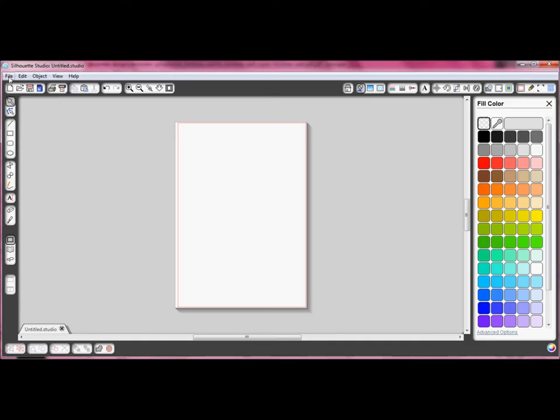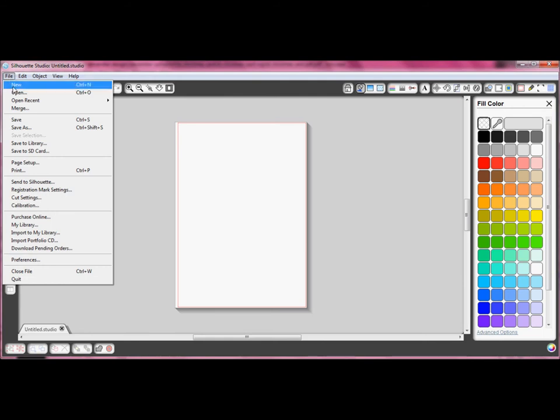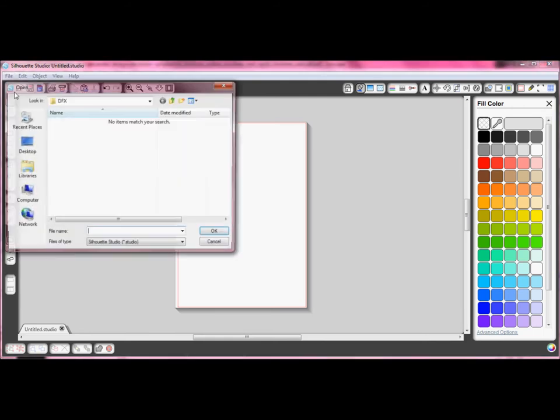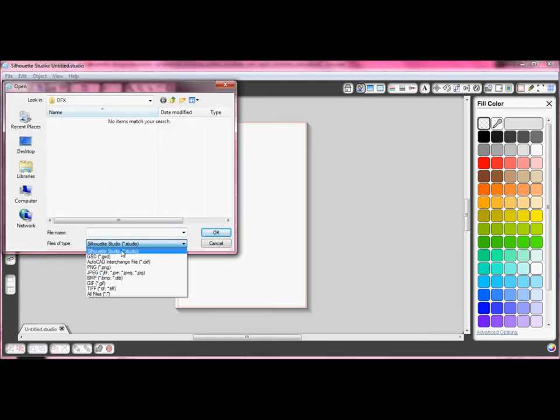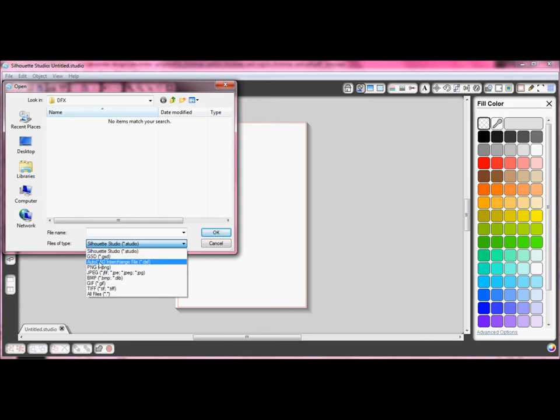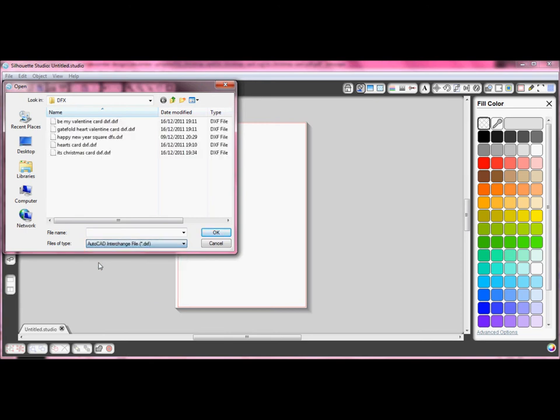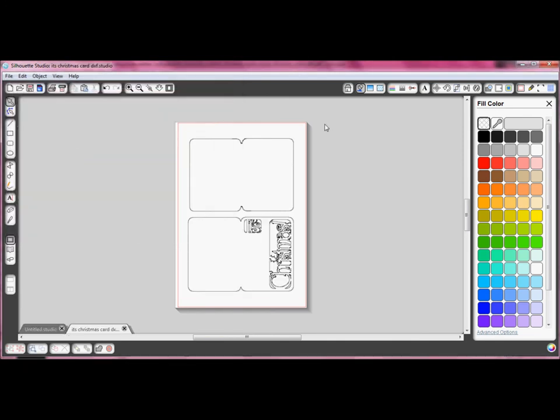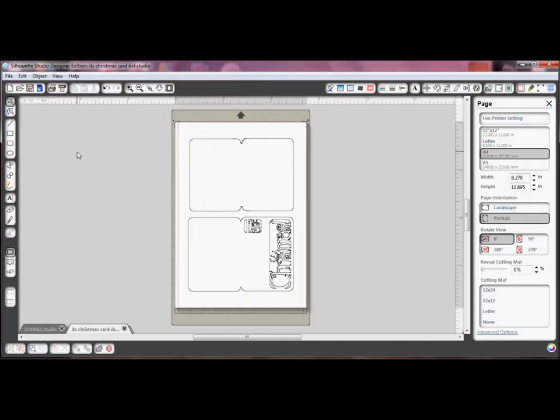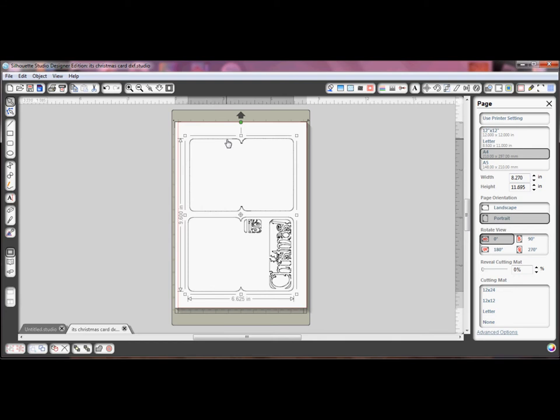In Studio Software you need to choose the file type that you wish to open in the drop down selection box. I am going to open a DXF file. The first thing you will notice is that the file has imported at a smaller size than my original A5. Both pieces are also linked together.